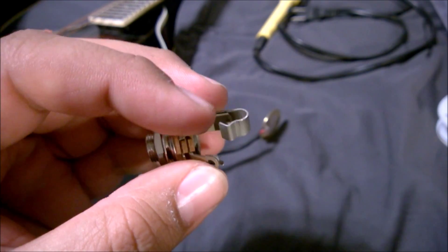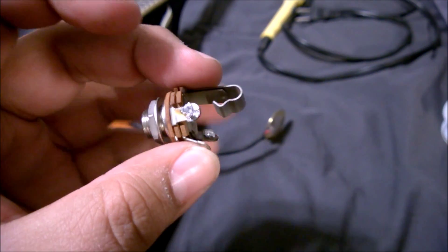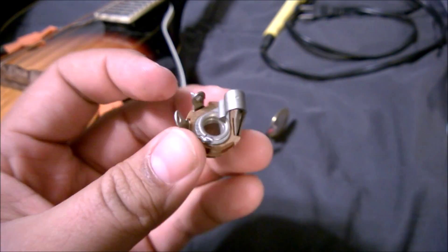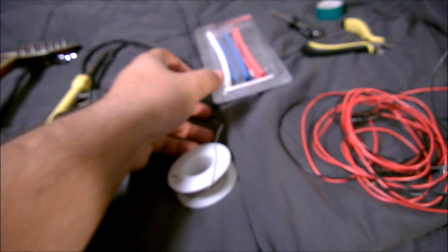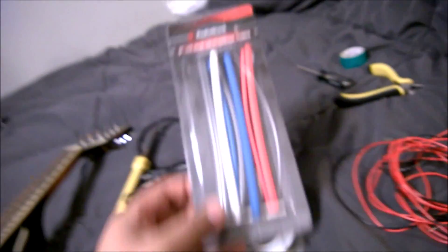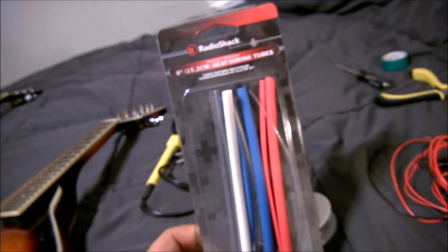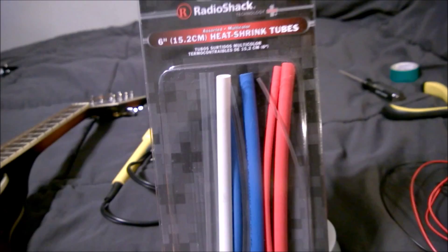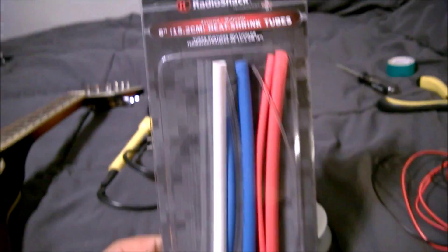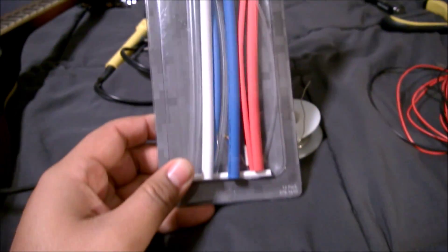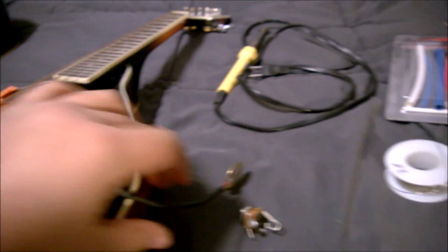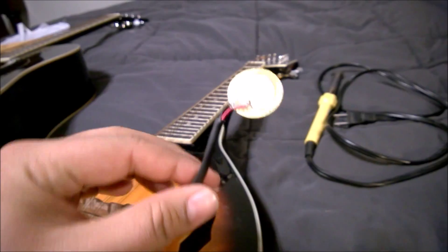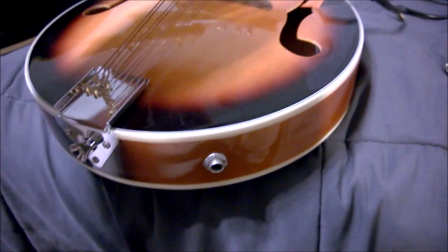But before you put those wires on, make sure you have shielding so nothing short circuits or loses contact. You'll end up with this running however long you need, all the way down to wherever you put your jack.